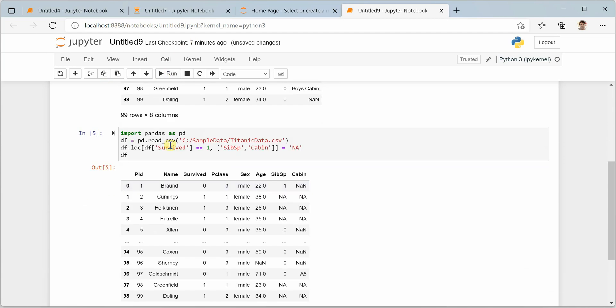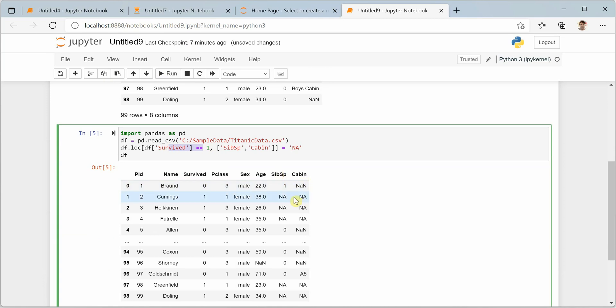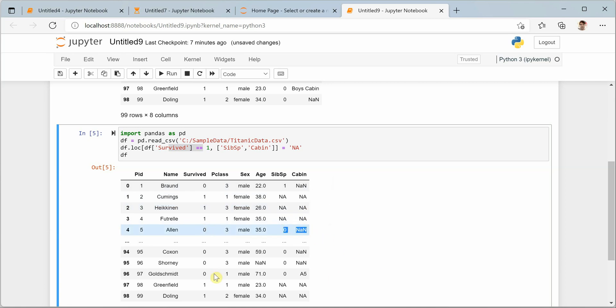Now if I say DF, you will see that whenever the survive value was one, you got the sibsp and cabin as NA. So all these are the rows - here it is one. Here it was zero, so we didn't do any change. Whenever the survive value is one, we are updating last two columns.